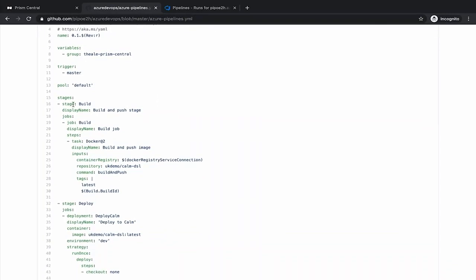The first one is build. On this build, what we are doing is just to compile a container that is running the Calm DSL CLI. That CLI will give you the ability to compile Blueprint to launch application and operate your Calm instance. We compile or we build this container image and we push the container image into Docker Hub.